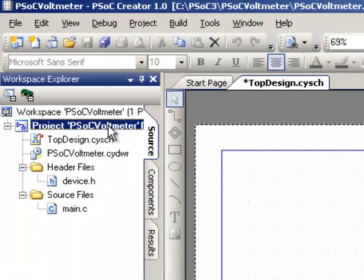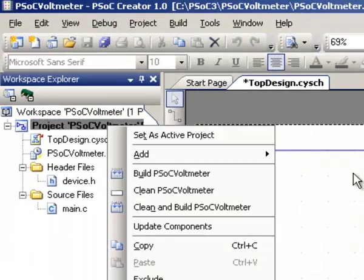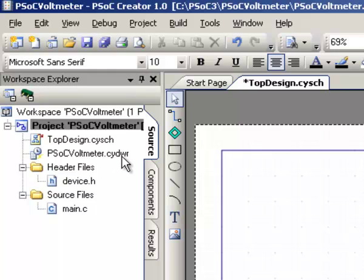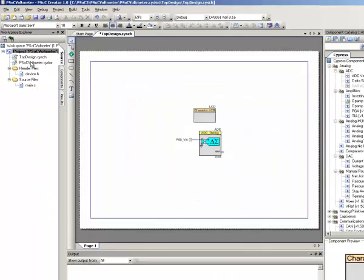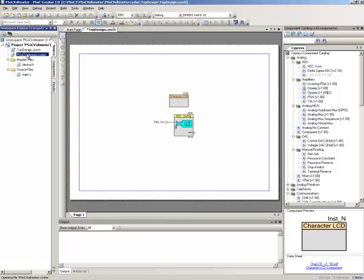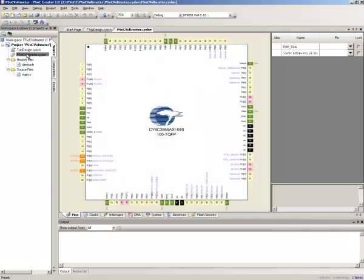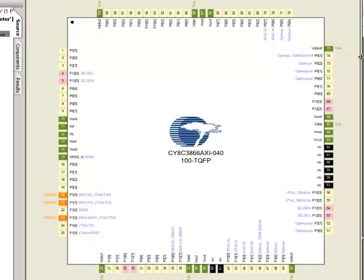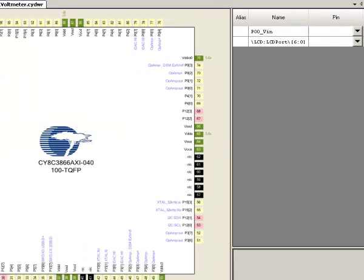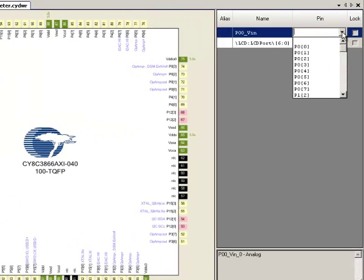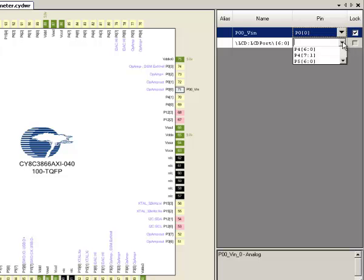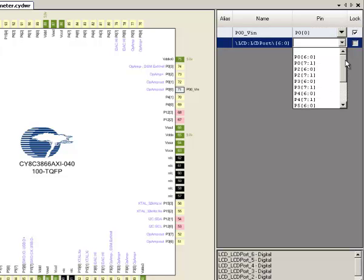So we go up over here, and before we build it, there is a tab right here. You see it will have your project name, CYDWR. That means Design Wide Resources. If we click this, it brings up an outline of our chip and tells you where things are connected. So remember, I put P00VN, and that reminds me I want to use port 00. Now I put down an LCD, and in a minute I'll show you the DVK, and our DVK by default has the LCD connected to port 2.